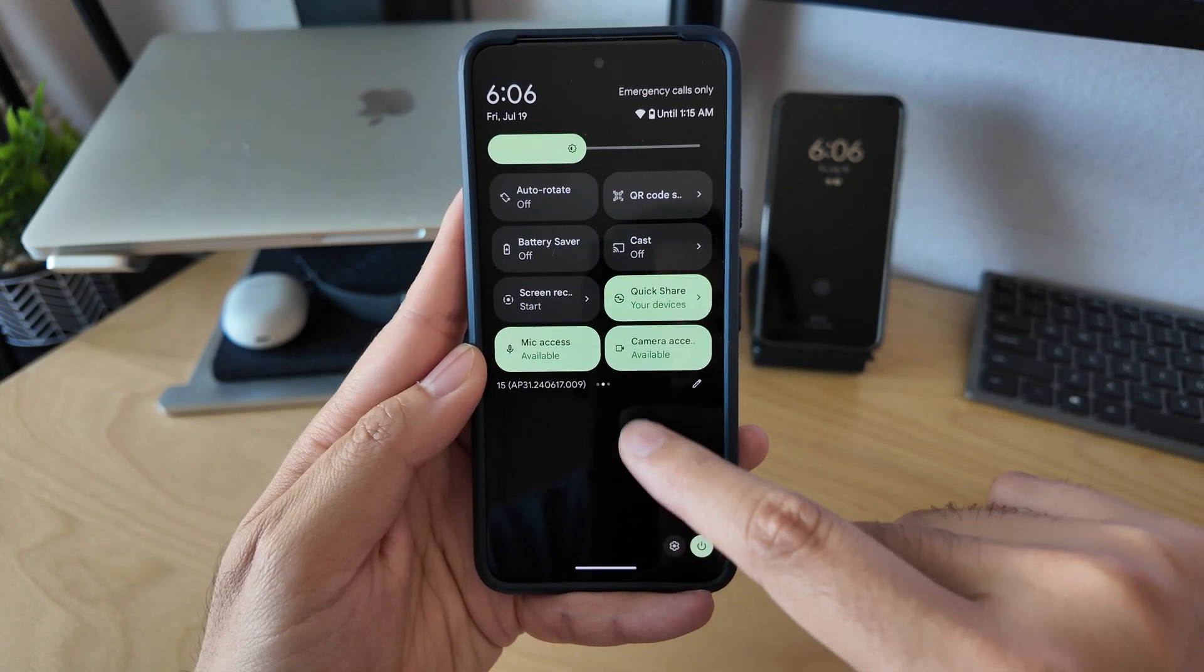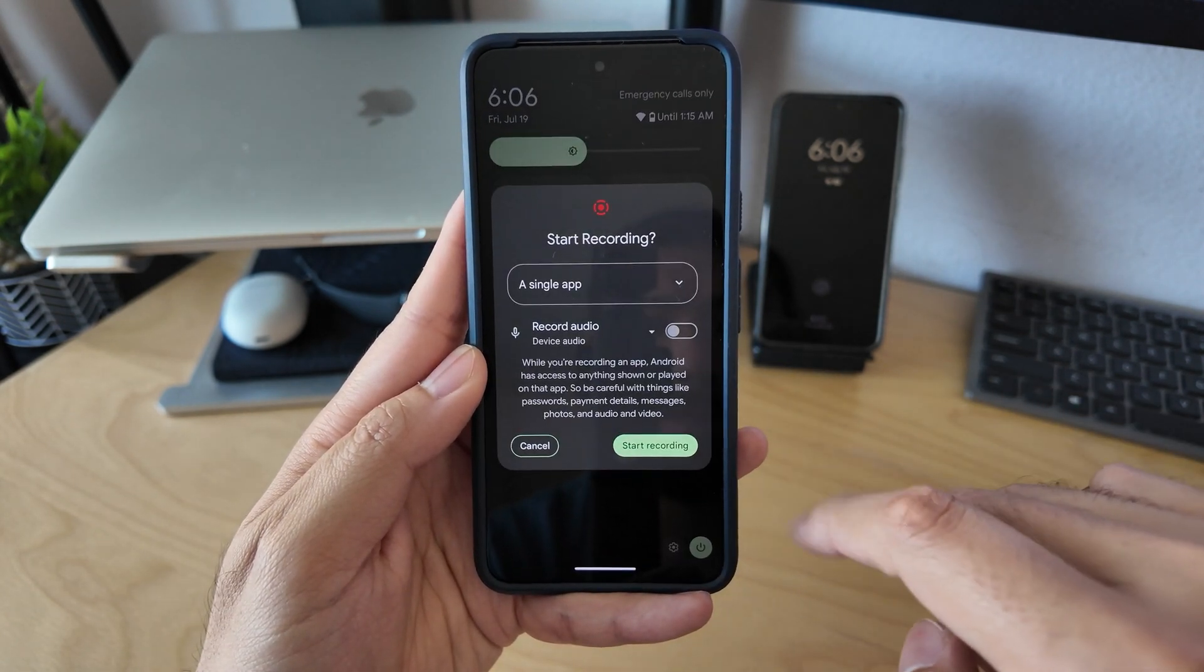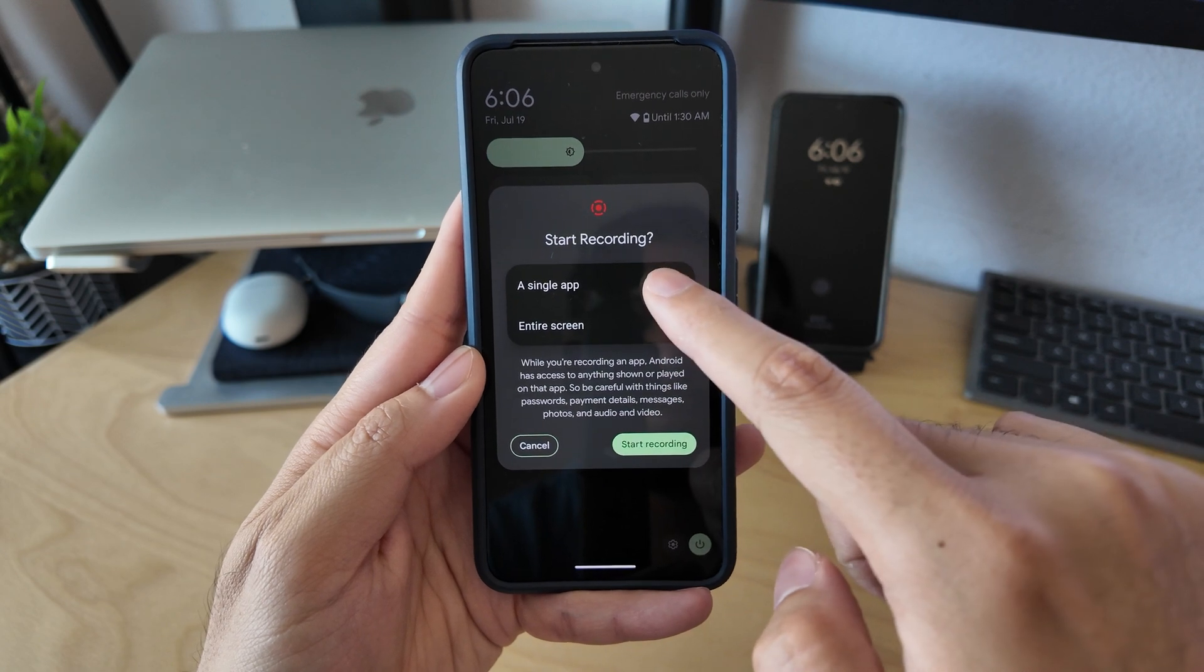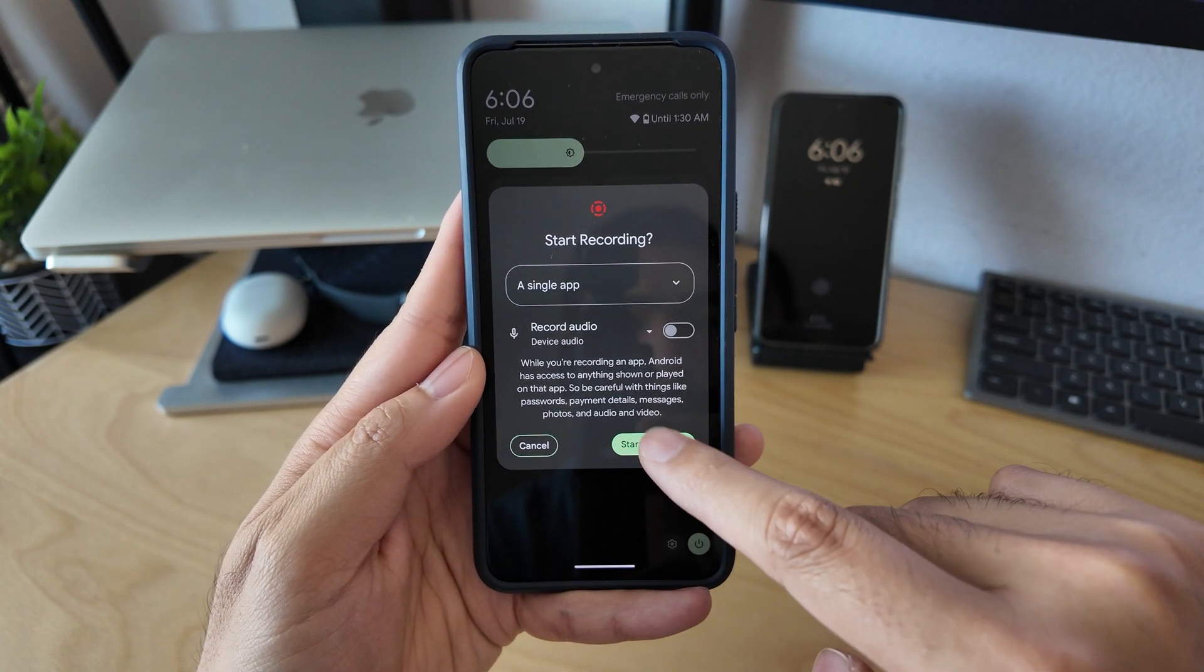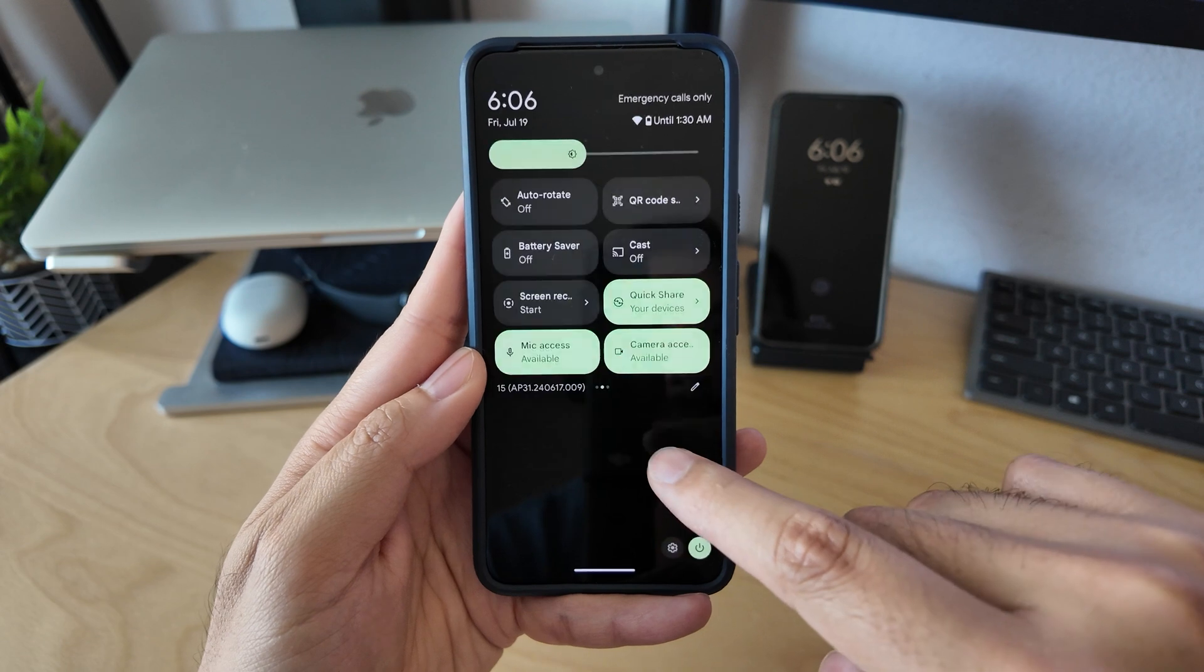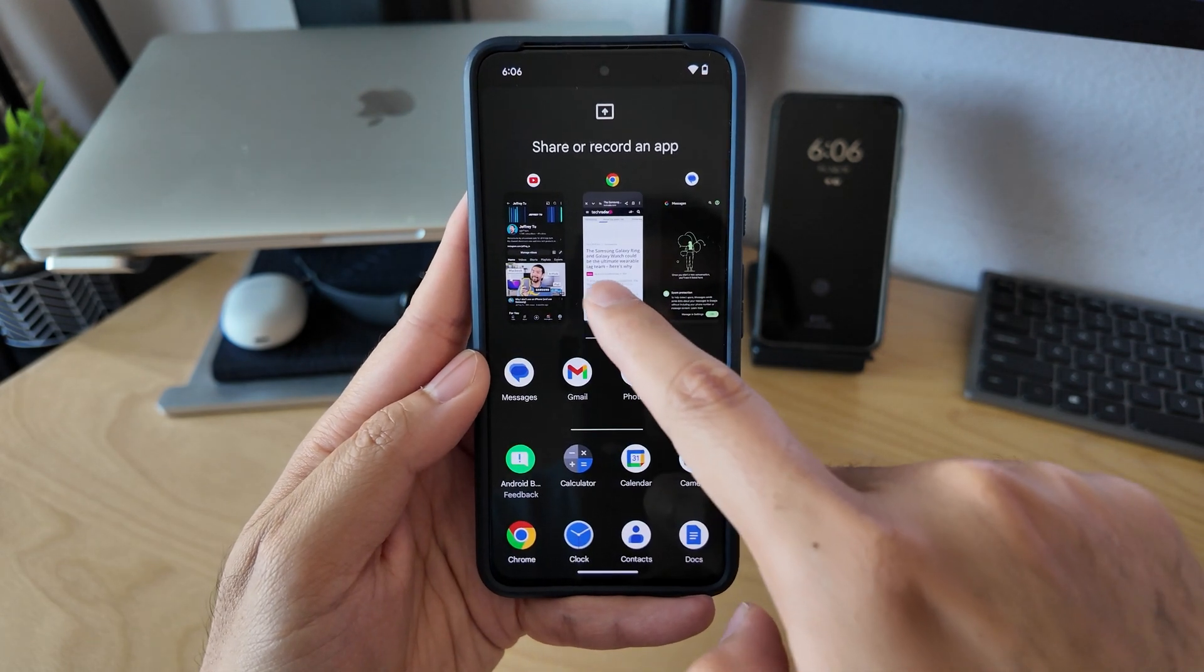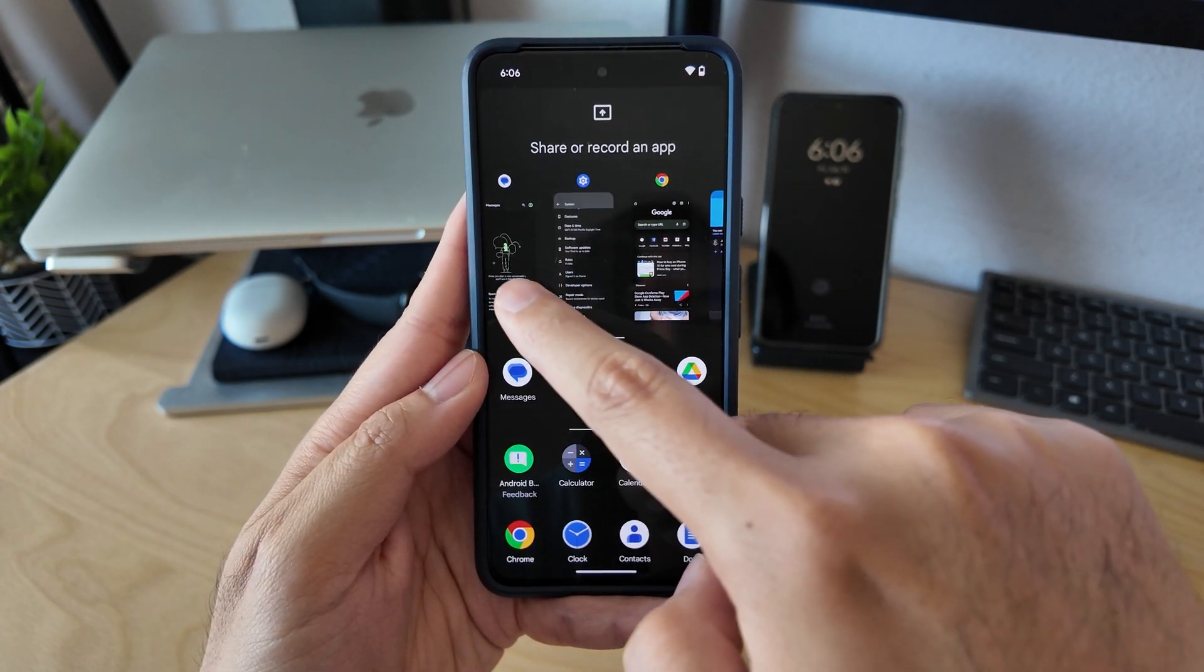Next up are device apps. First, we have partial screen sharing. Before, sharing the entire screen was the only option. Now, we're able to select a specific window to screen share, and it won't show the taskbar or notifications.